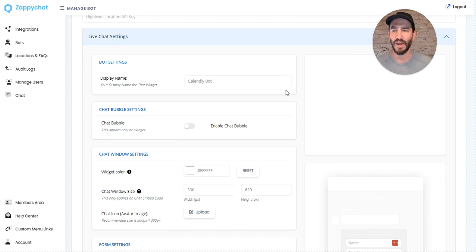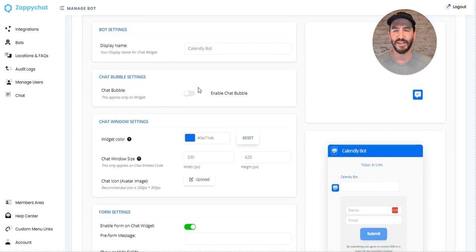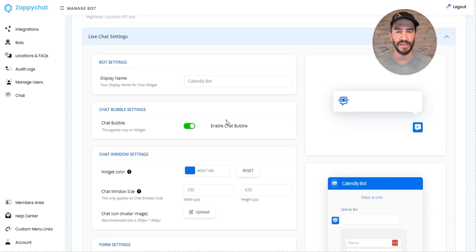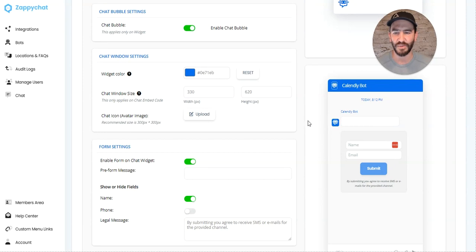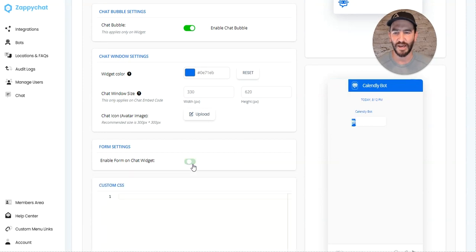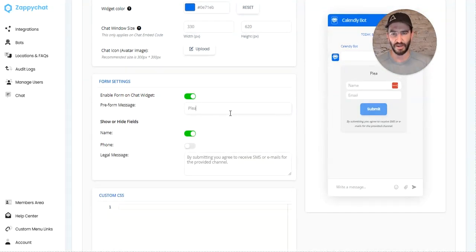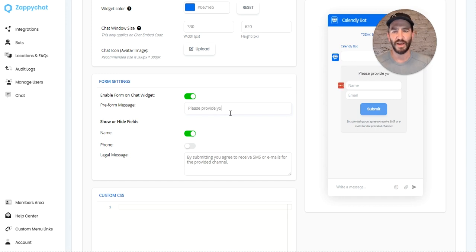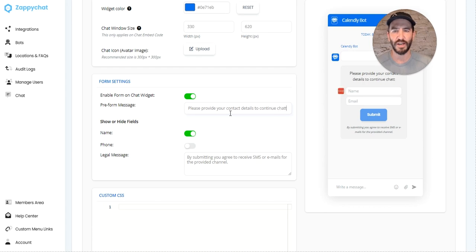Down here, we can customize our chat settings. I'm going to toggle on the chat bubble, which will allow the intro message to appear. We'll put in 'Please provide your contact details to continue chatting.'